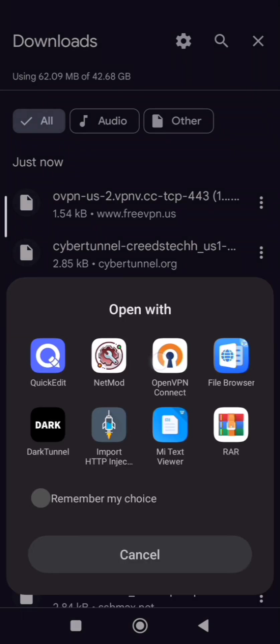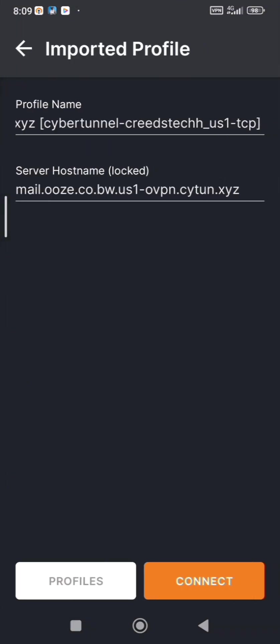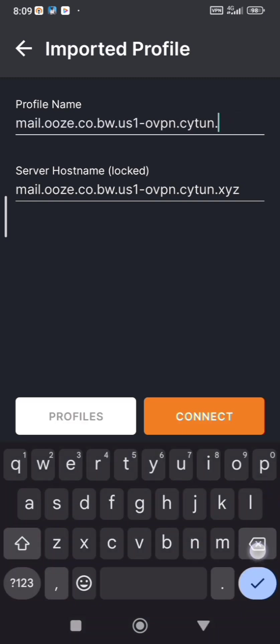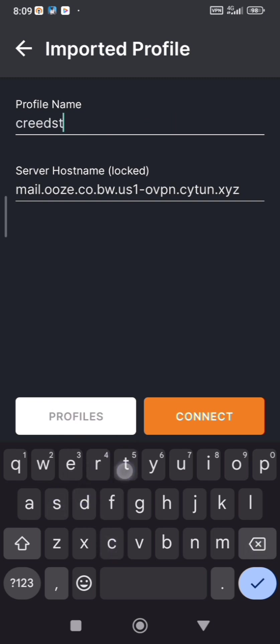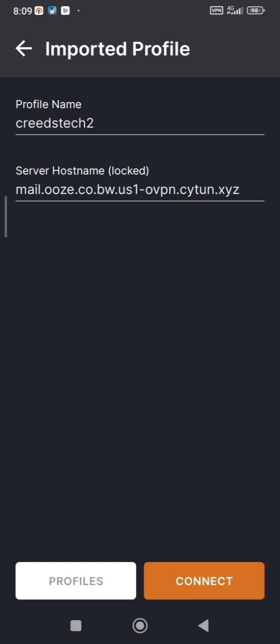Click the file and open it with OpenVPN, then click OK, and on Profile Name put any name you want. Click Connect.